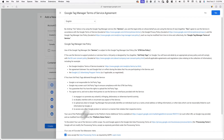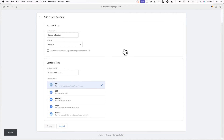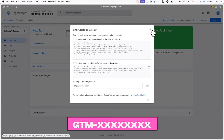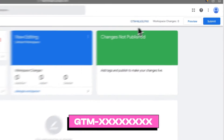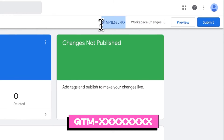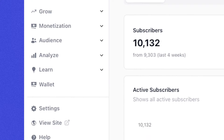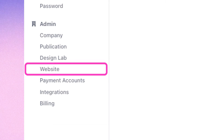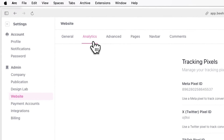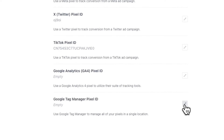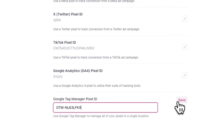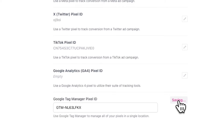Now you'll be redirected to your Google Tag Manager workspace, where you'll see a code that starts with GTM in the top right corner of your screen. Make sure to copy this code and then log into your Beehive account. Now go to settings, website, and analytics, and paste in your code where it says Google Tag Manager ID. Now you've deployed Google Tag Manager on your Beehive website, and you can start tracking specific user events like when someone subscribes.